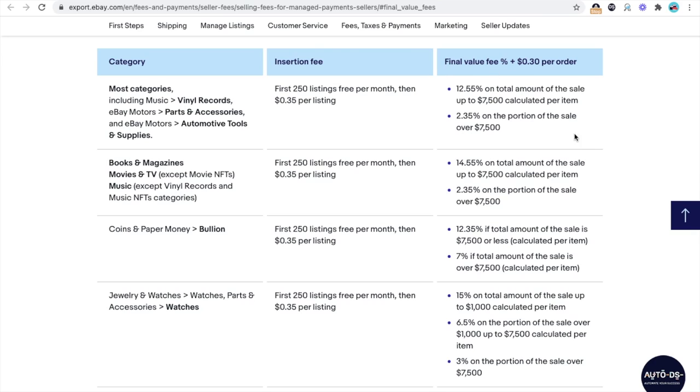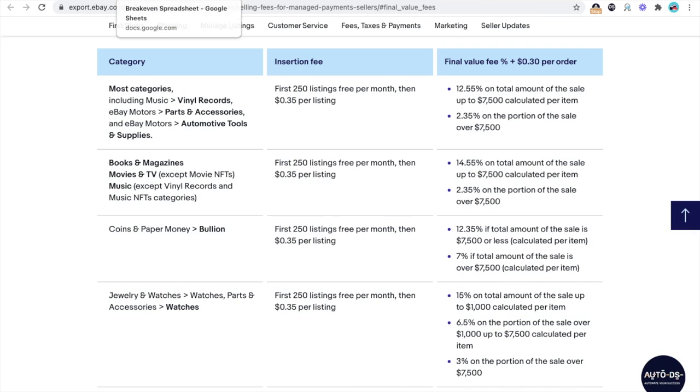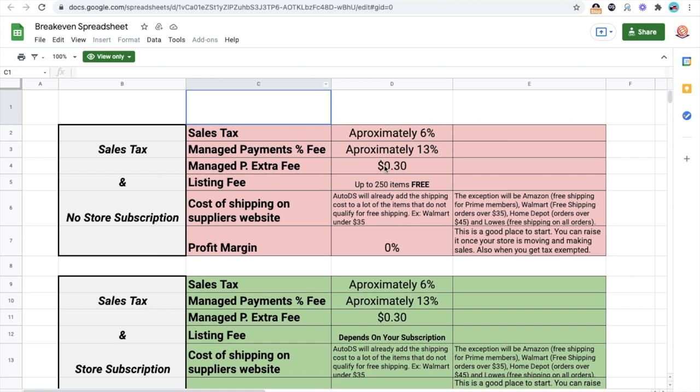So the final value fee that you're going to charge is going to be different depending on each category. But as you can see, this one is $12.55, $14.55, $12.35, $15. So it's going to be an average of 13% extra that you got to add plus 30 cents per order, which we already have that one here done for you guys.